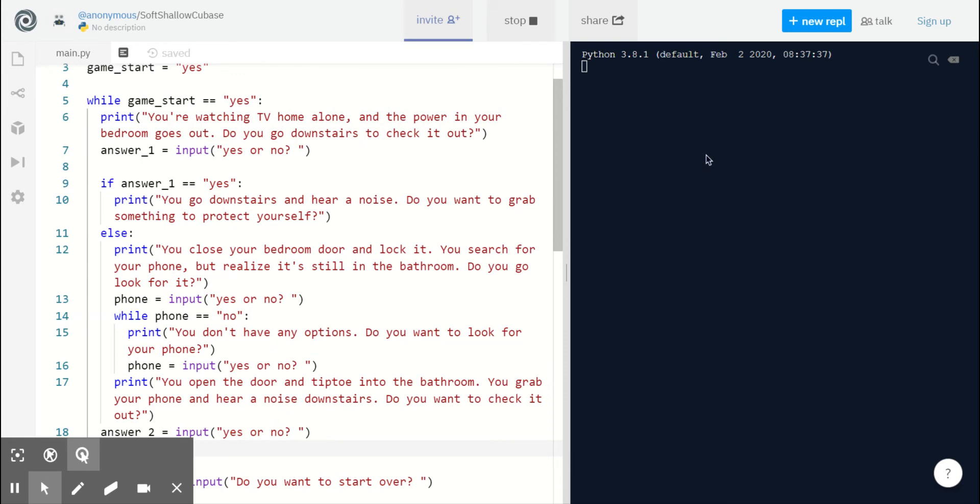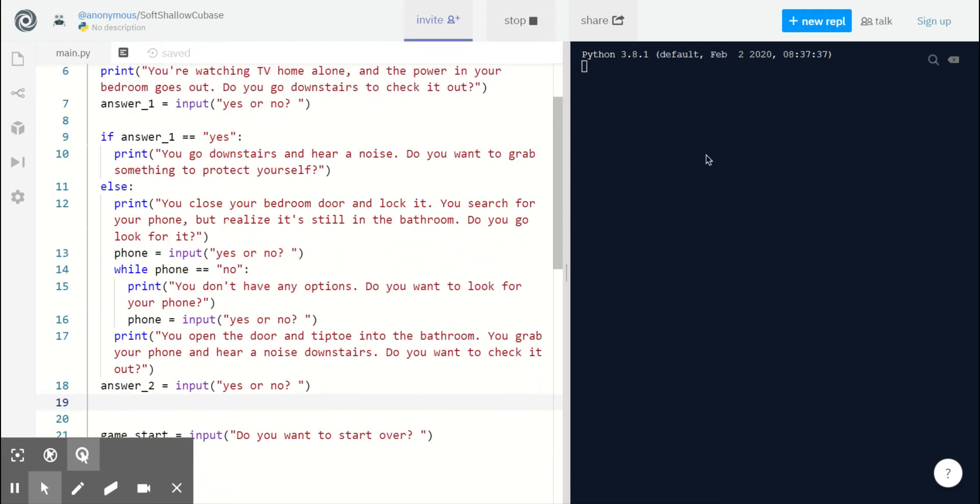So we start out with our player home alone and the power goes out. We ask if they want to go downstairs to investigate, and depending on their answer we either end up in the if answer one equals yes side or the else side.